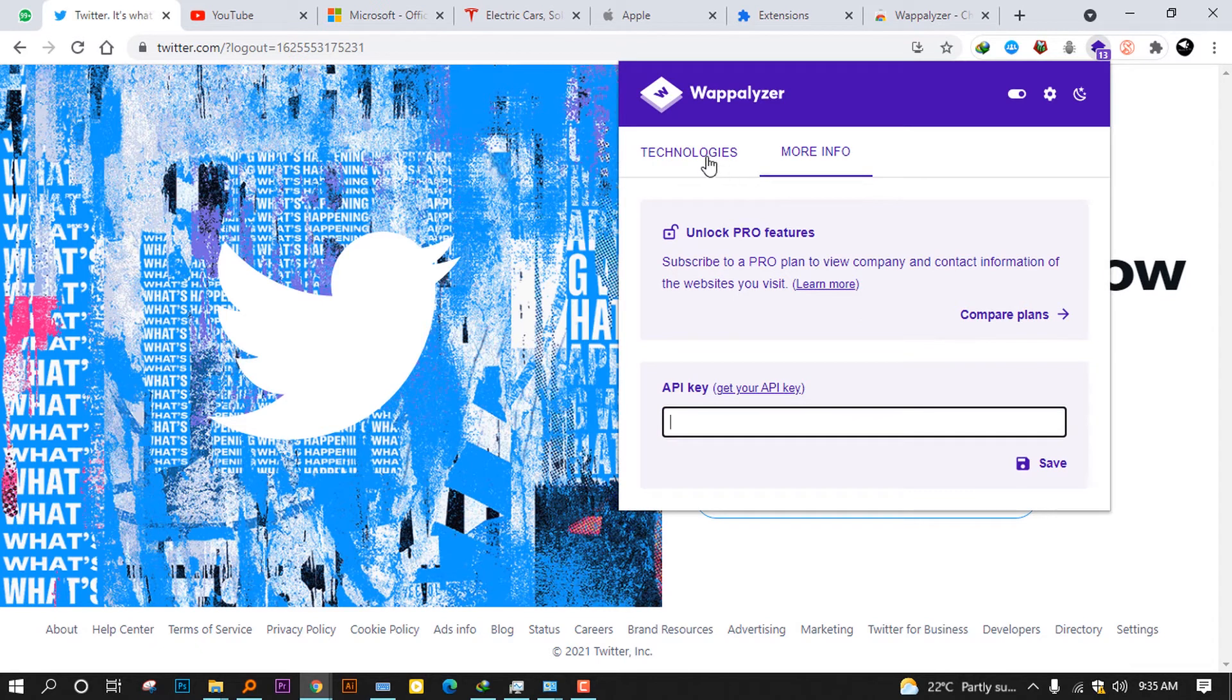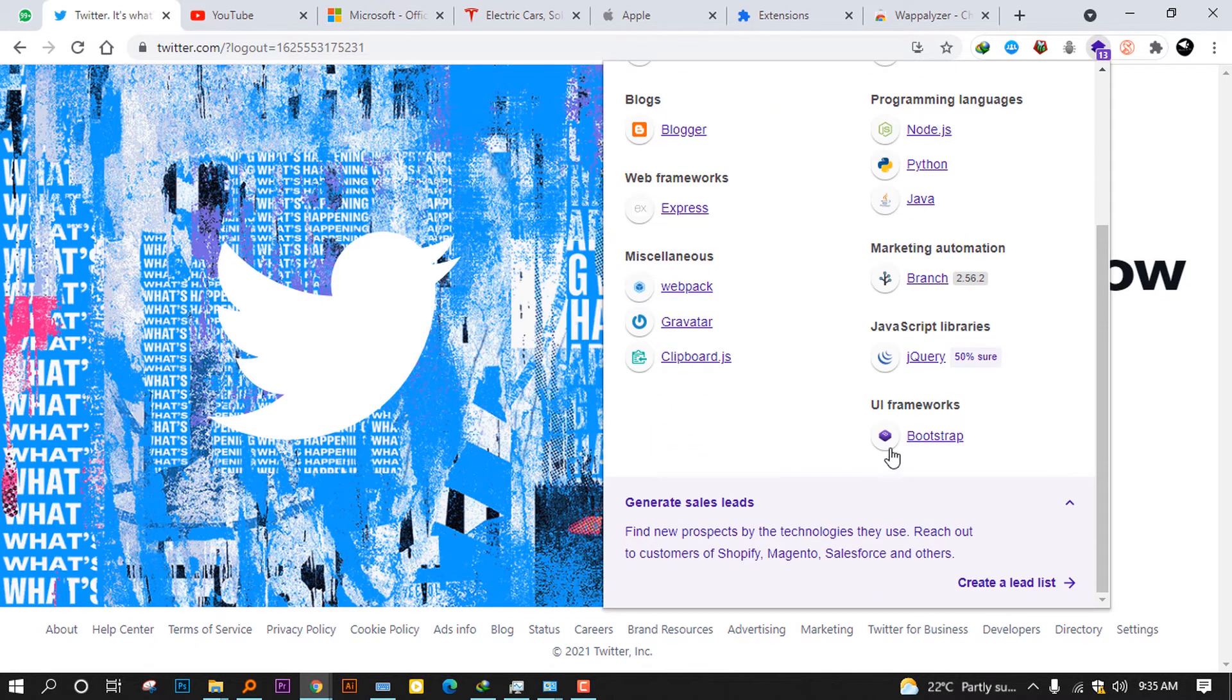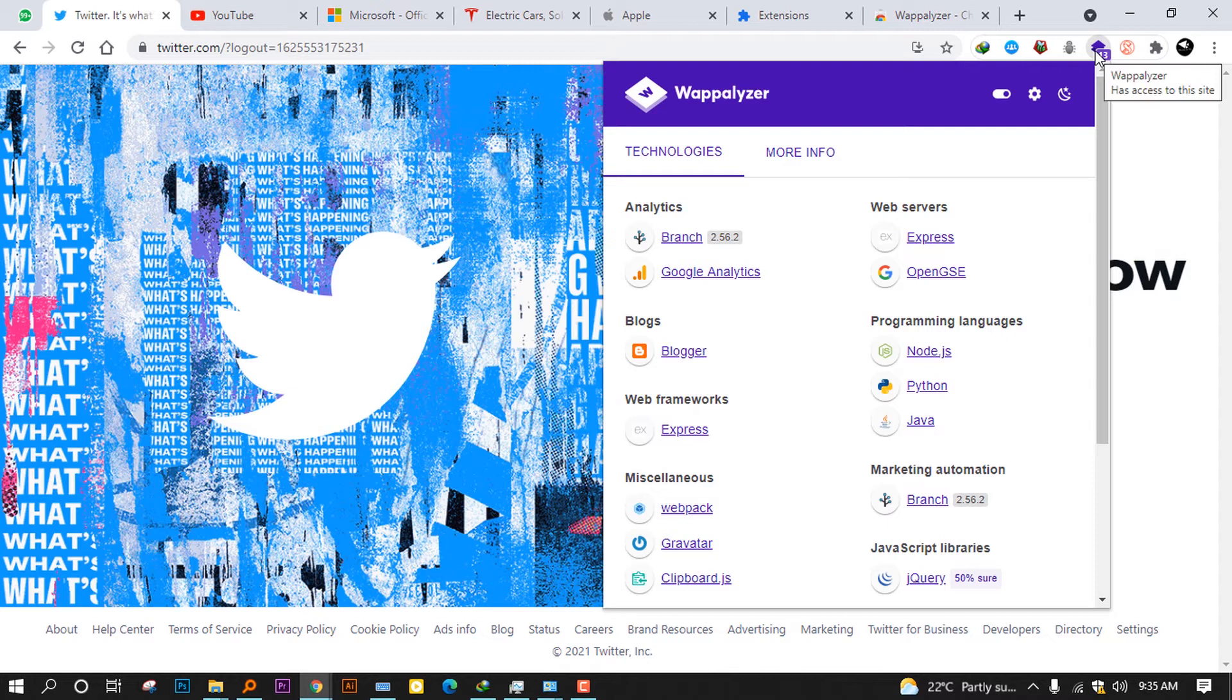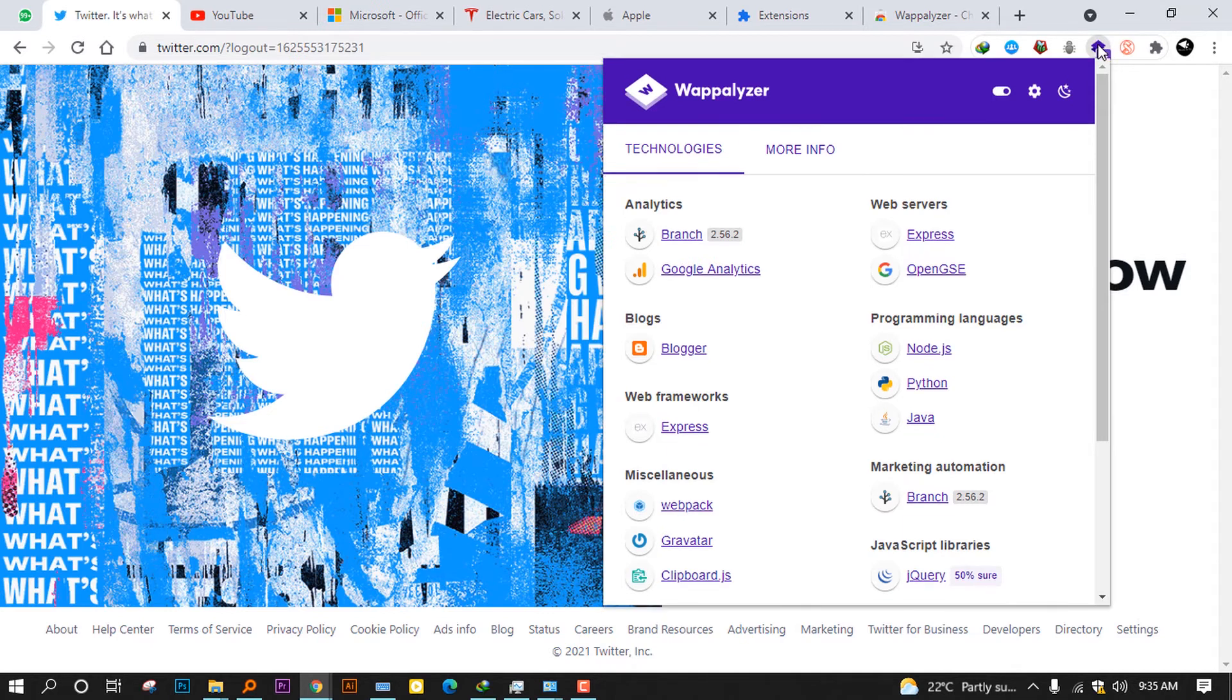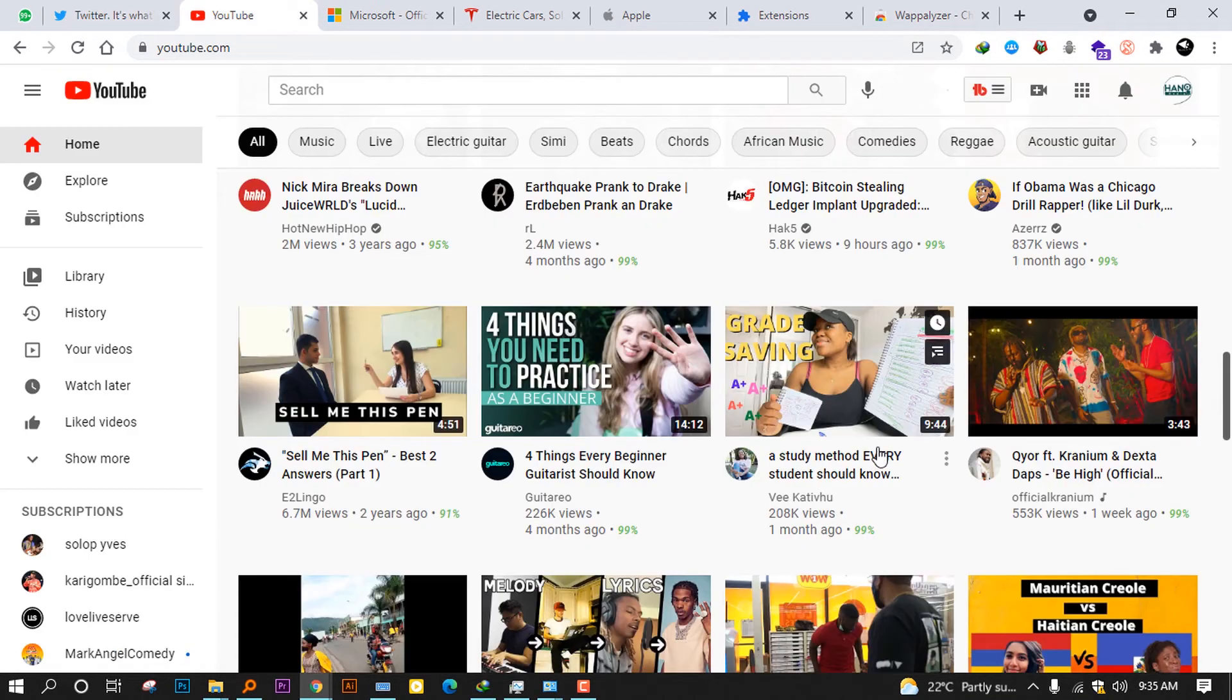If you want to see more information, you can go to the Pro and unlock more features. But for here, I see this information is very helpful. So if you want to learn a certain programming language and you want to know the website that currently uses it, you can start from here.